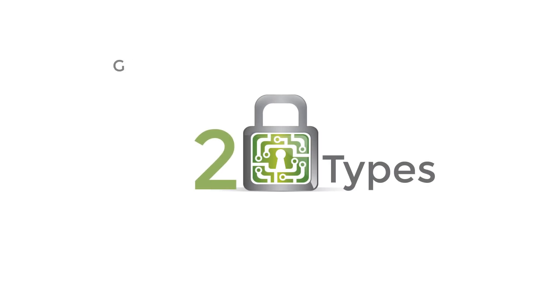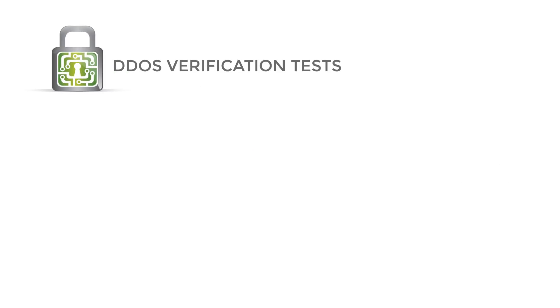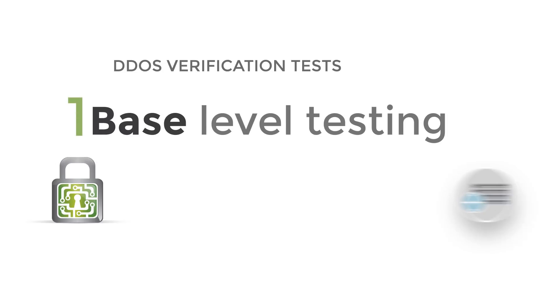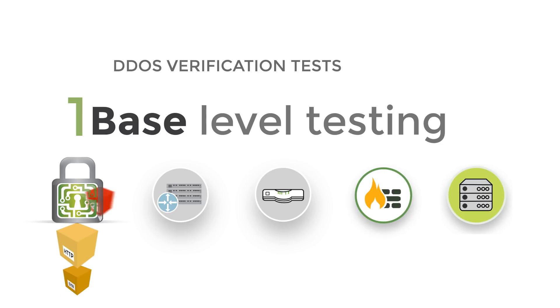There are two types of DDoS verification tests Mazebolt can perform. One, base-level testing. This test involves launching a series of predefined attacks against your infrastructure.